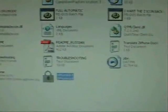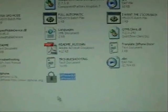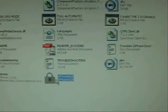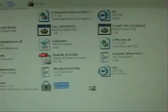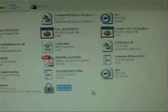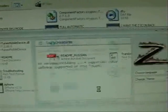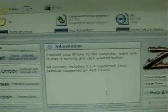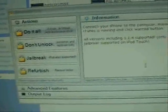Now what I'm going to do is launch ziPhone. If you don't have this, go to my site and download it. I figured out that you don't have to go click-happy to make this work.